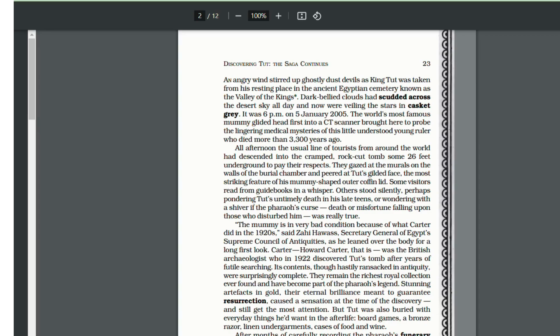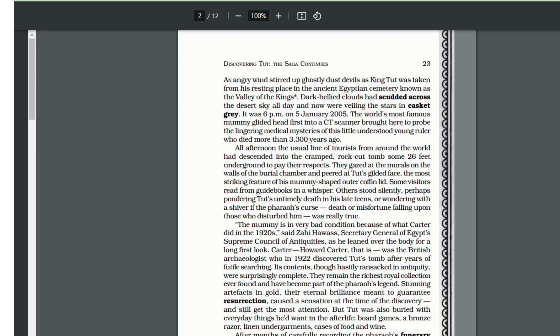As the mummy of King Tut was being put into a scanner for performing a CT scan, at that moment angry winds stirred and dark clouds covered the stars. The weather had been overcast all day and dark clouds covered the stars.